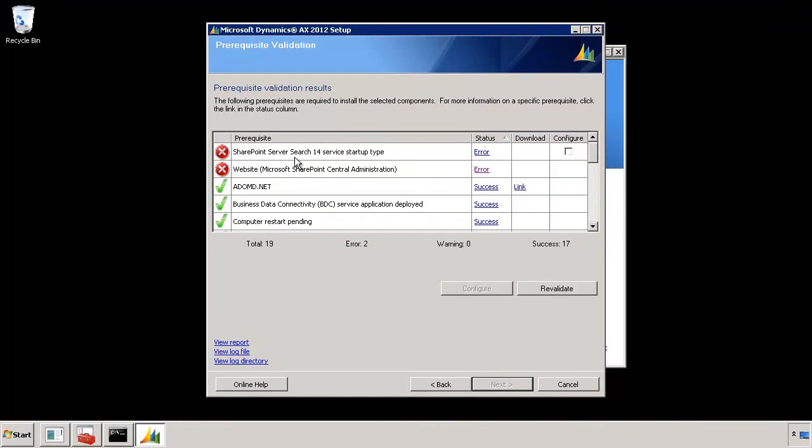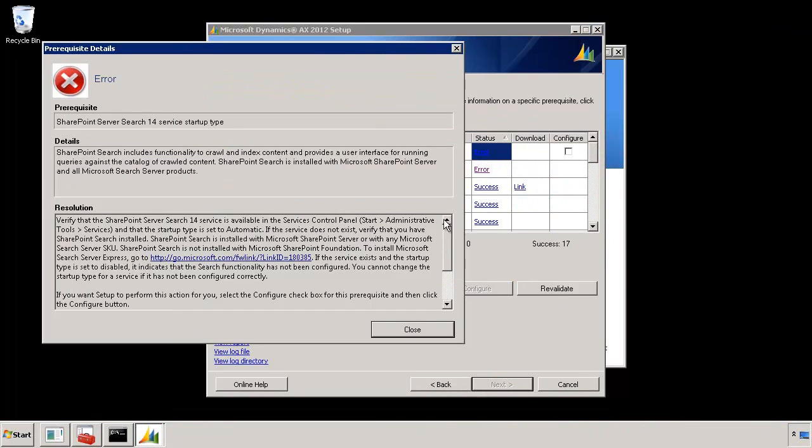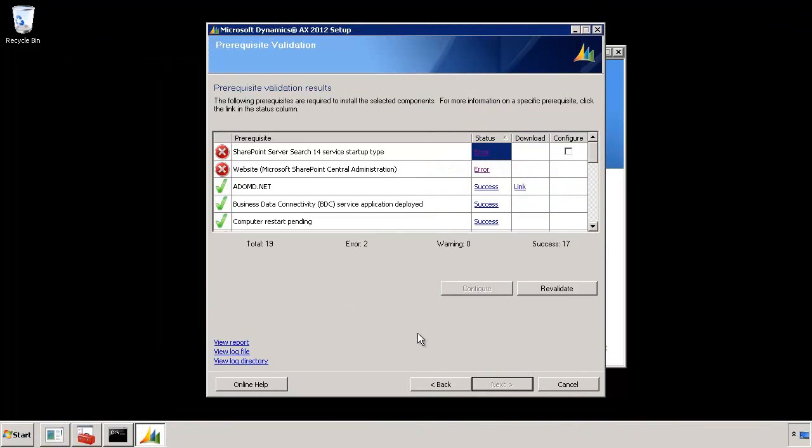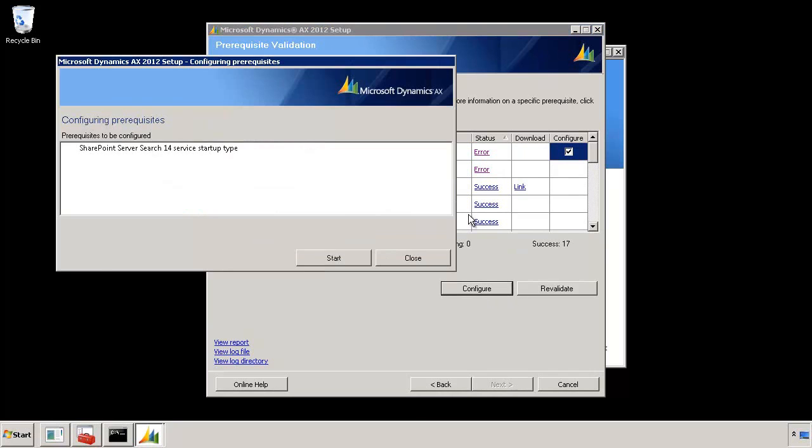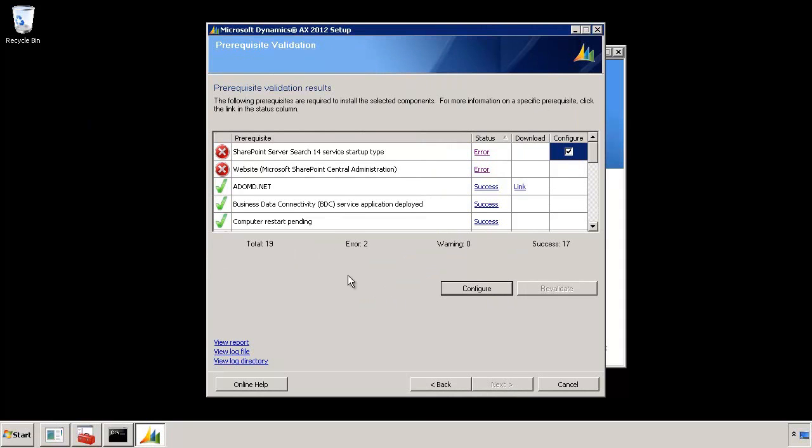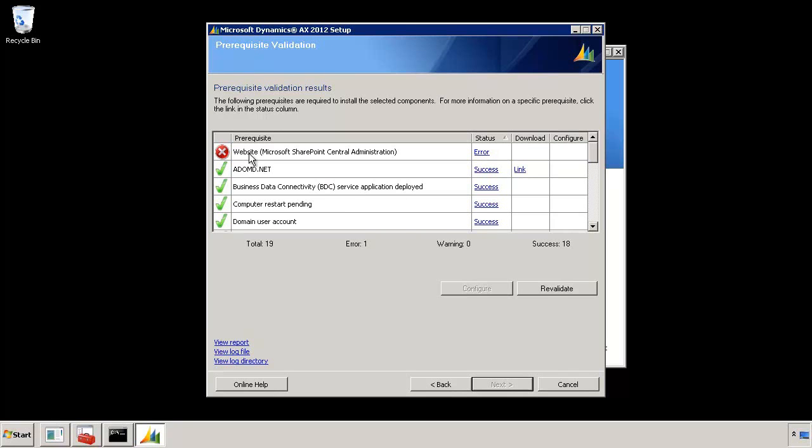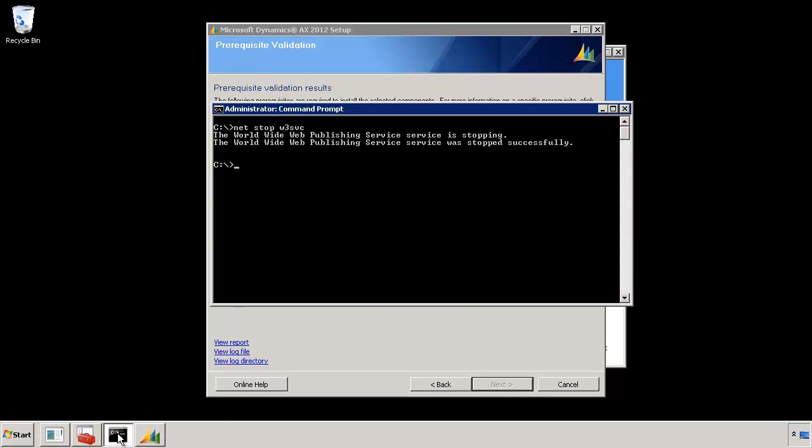And this is the best part. For SharePoint server search 14, if you click on this you will see that it says that startup type should be set to automatic. Now it knows that it can do this for me. So it even provides me an option to configure. So I can check this checkbox which enabled this configure button. I'm going to click on that. I'm going to say go ahead and configure it for me. Now once that is done I will close this and it will now run the prerequisite checker again and you should see that SharePoint search service error went away because it configured it for me. I didn't even have to go back and do that myself.